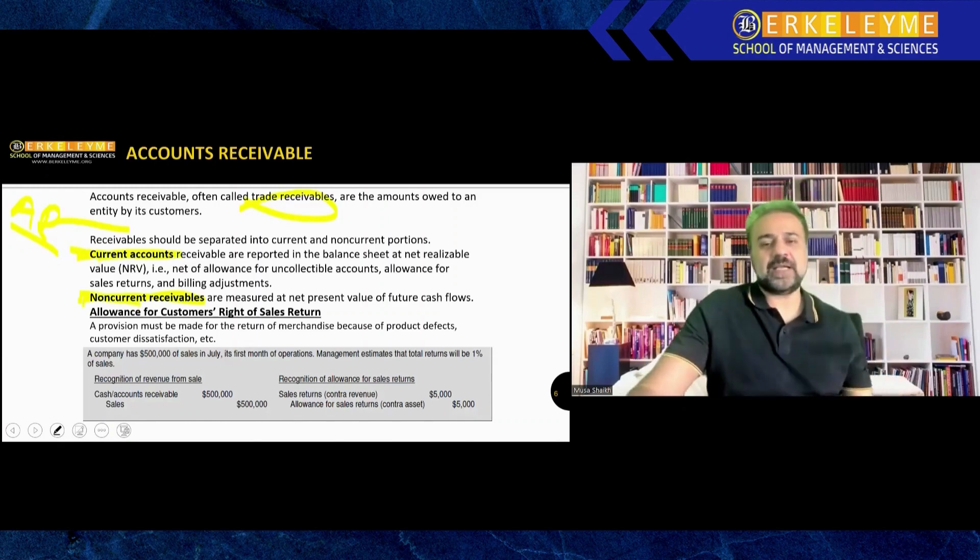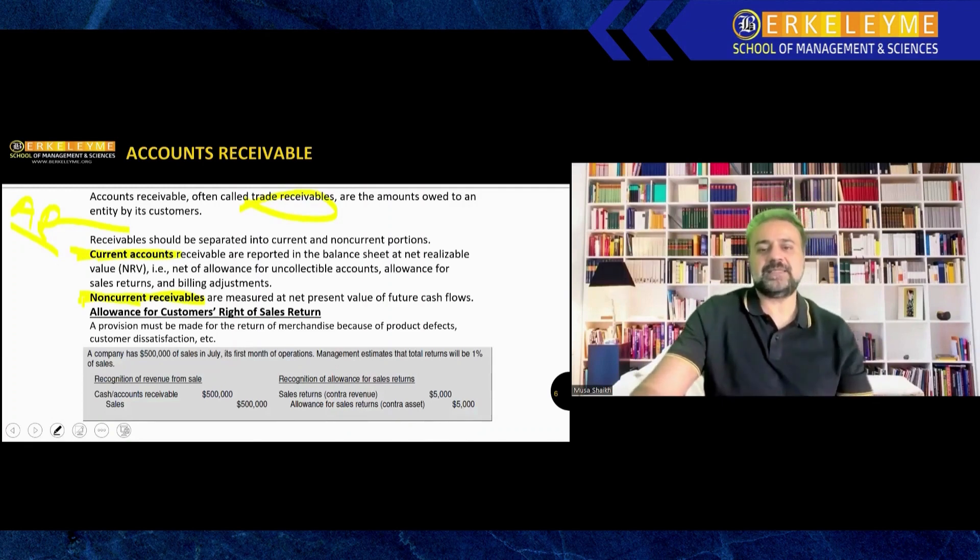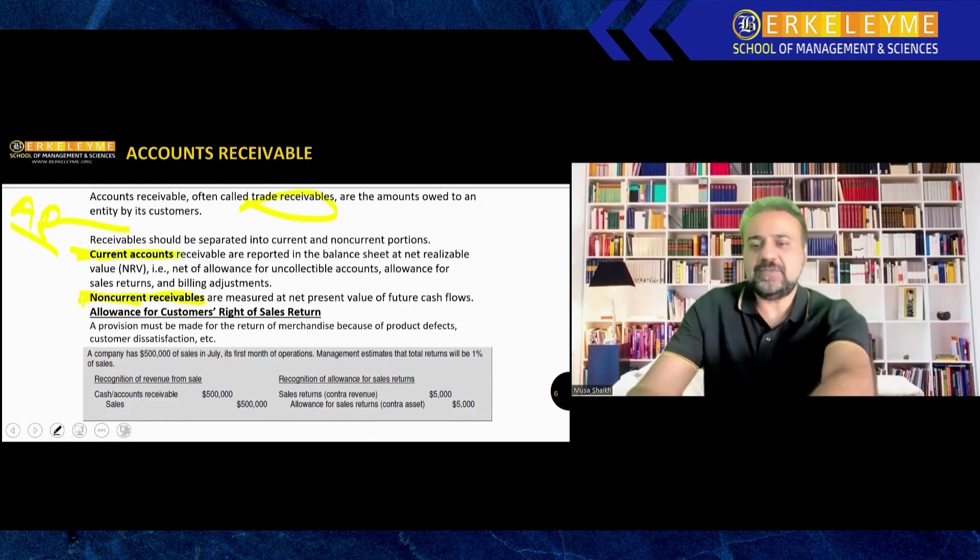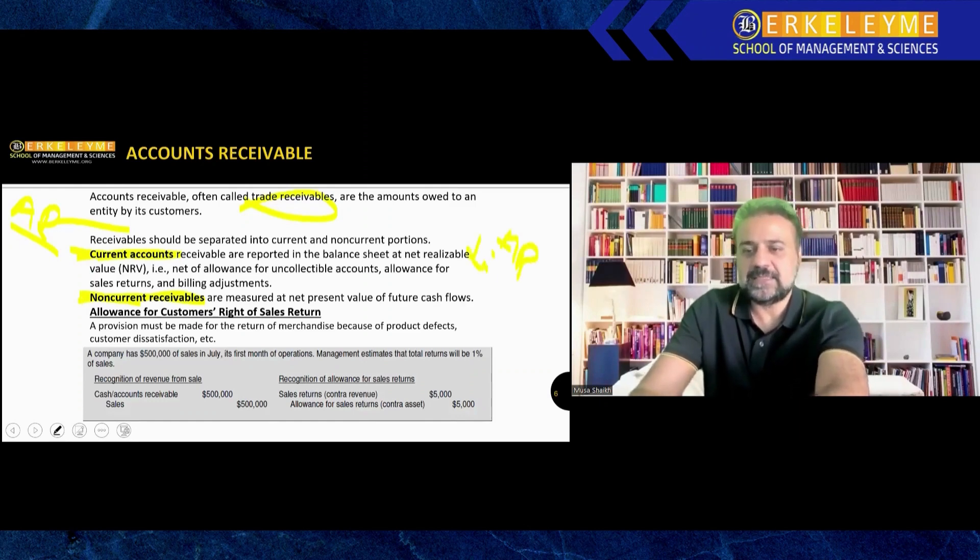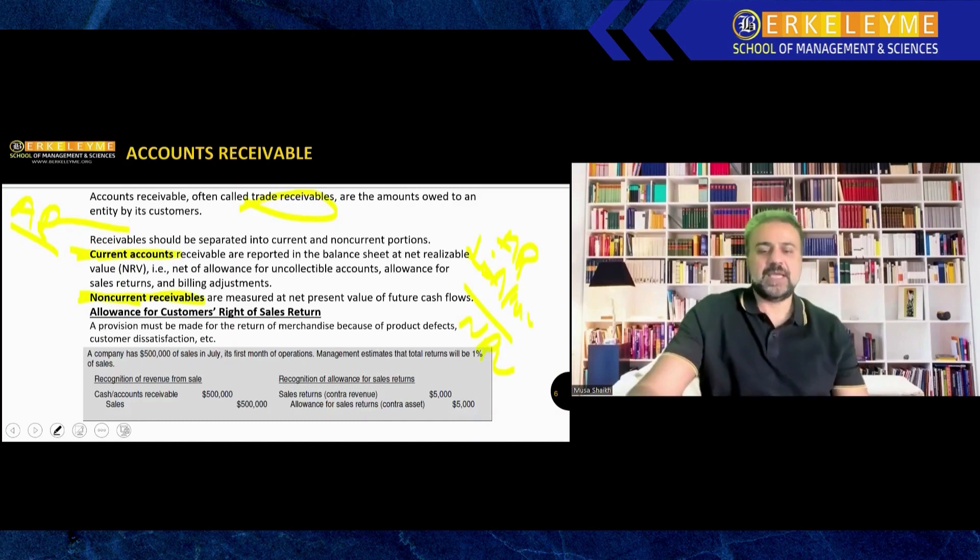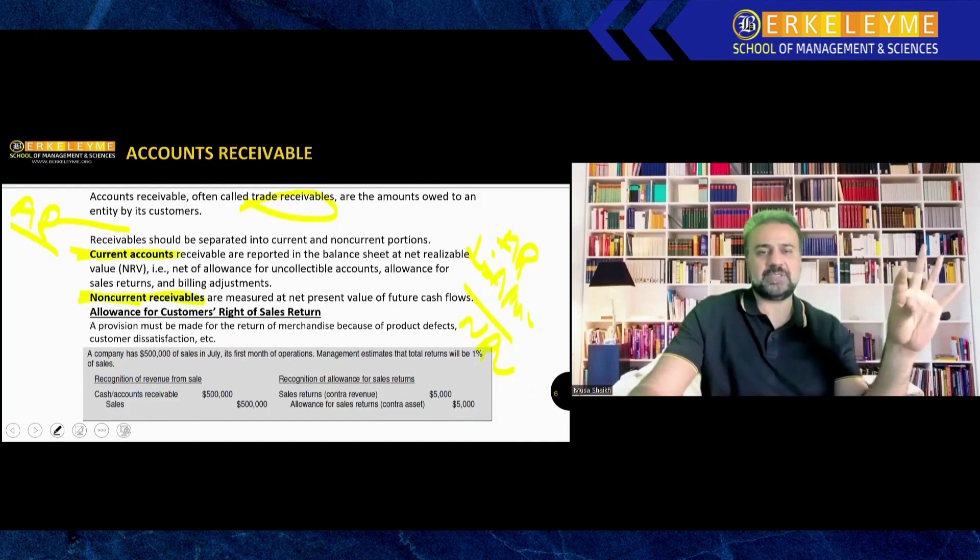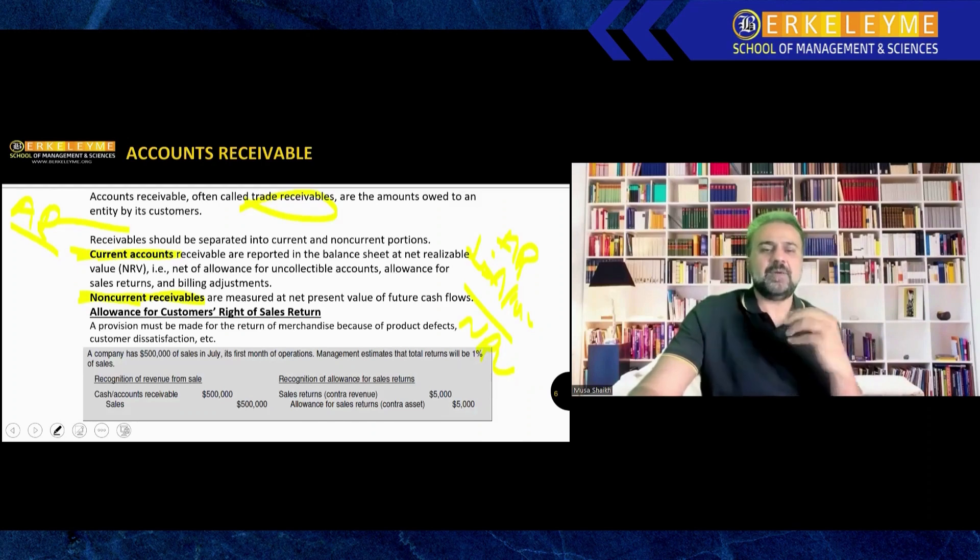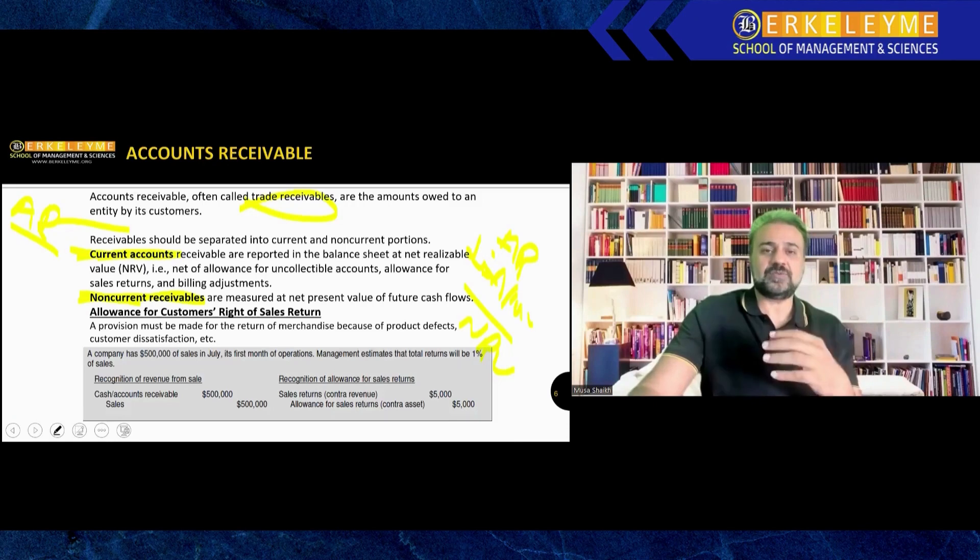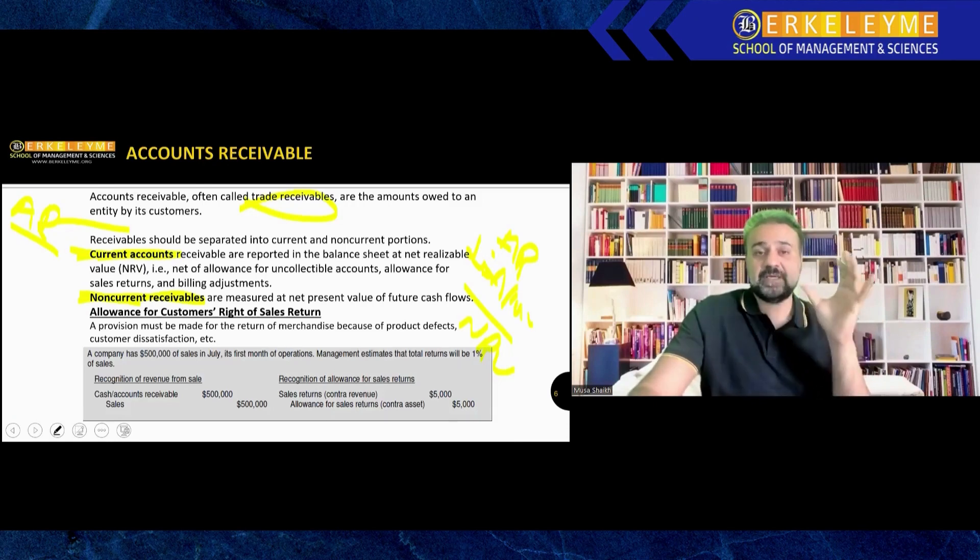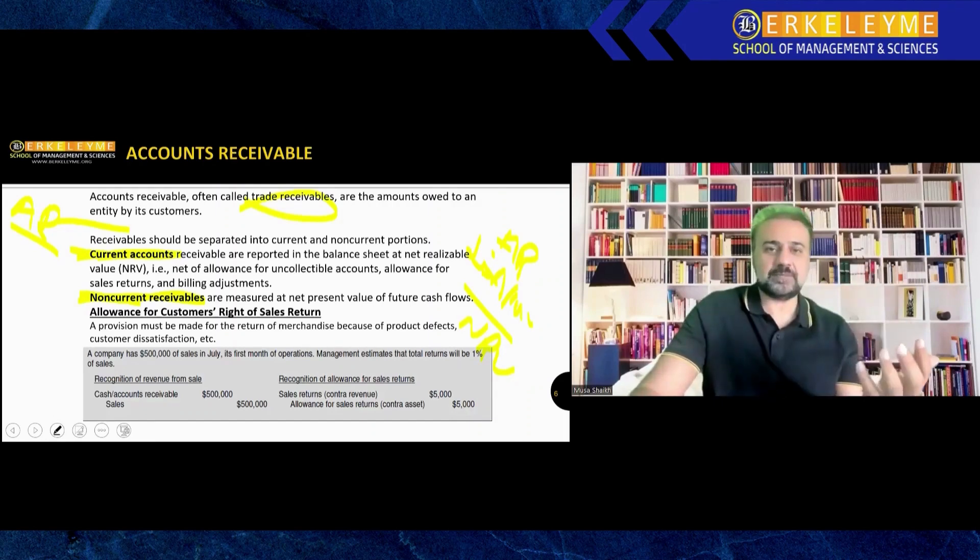Current accounts are those in the balance sheet shown at net realizable value. If you see any balance sheet, you have an allowance for receivable. This is your NRV, net realizable value. The formula is very simple: take the totals of your accounts receivable and subtract the allowance you create, like 5% or 10%.